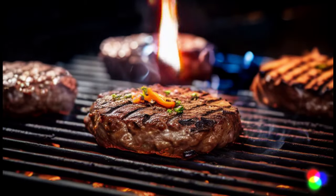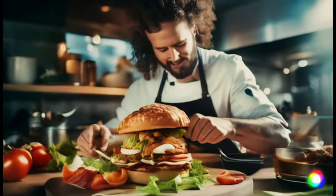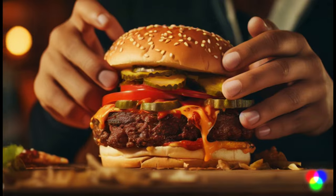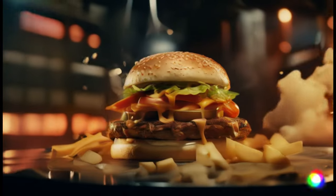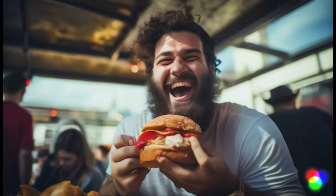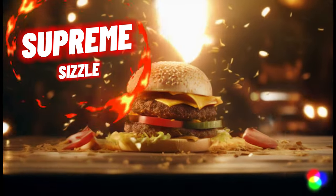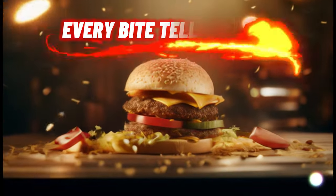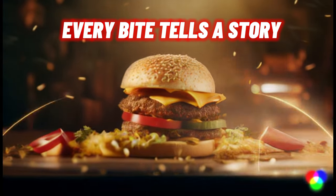Experience a symphony of flavors. A masterpiece of taste. A burger beyond imagination. Share the joy. Share the taste. Supreme Sizzle, where every bite tells a story.